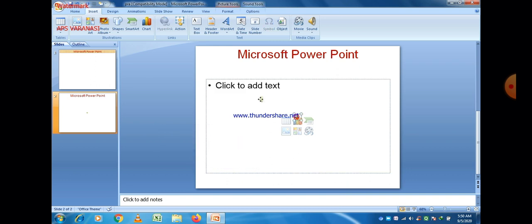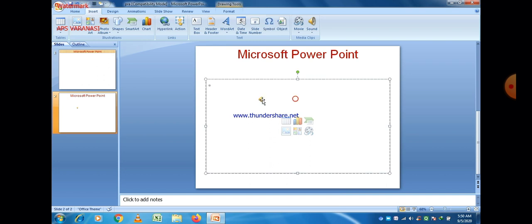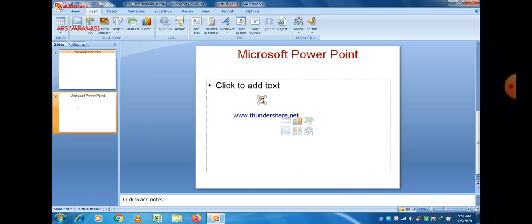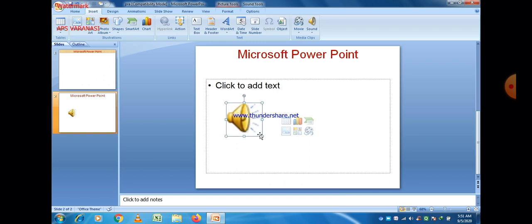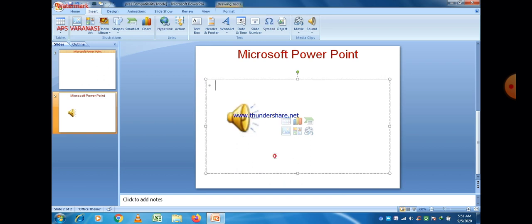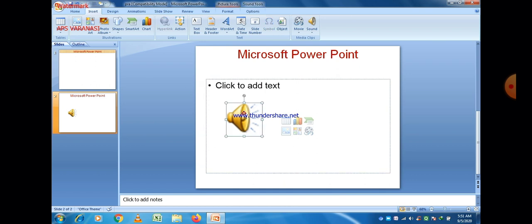Now you are able to insert the sound. You can see the sound symbol. You can also increase or decrease it in the same manner as with any video. When you click on that symbol, sound will play.